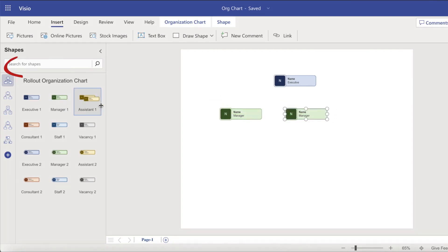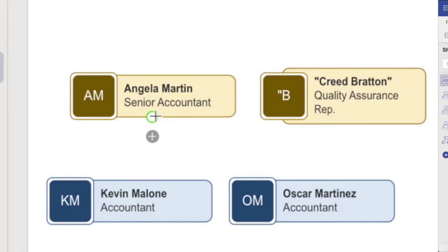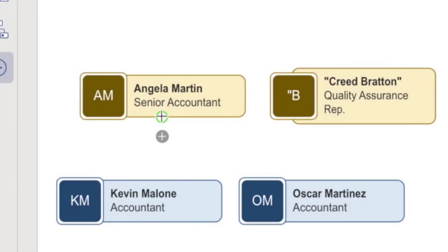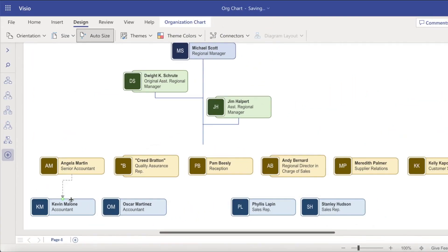You can search for shapes in the search field or draw them and add text under the Insert tab. You can create connections between shapes by clicking and dragging, and refine connections, layouts, and colors under the Design tab.